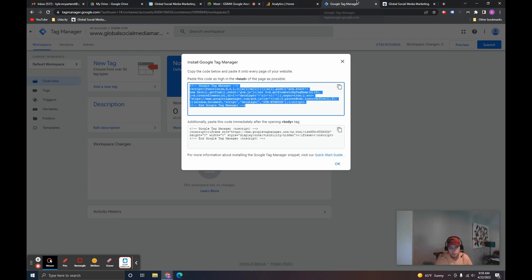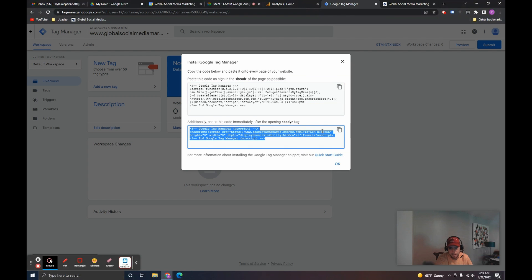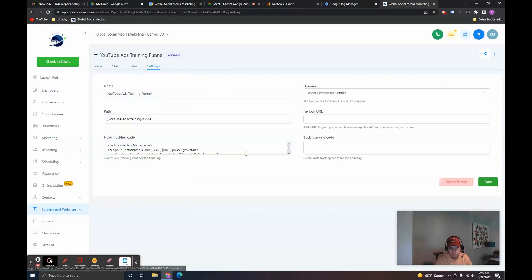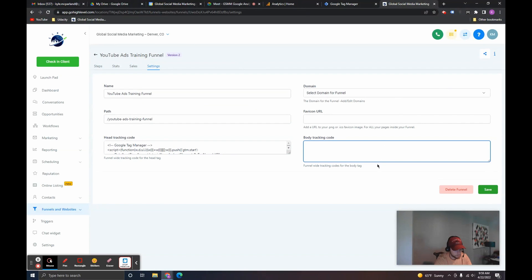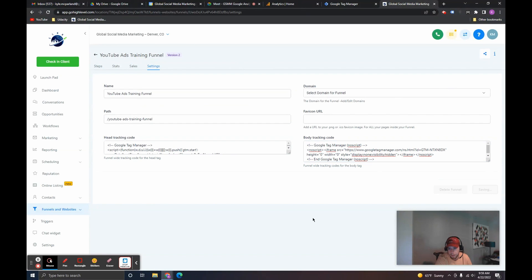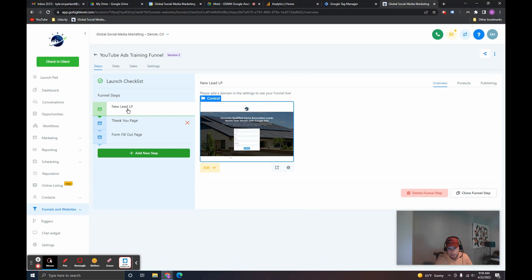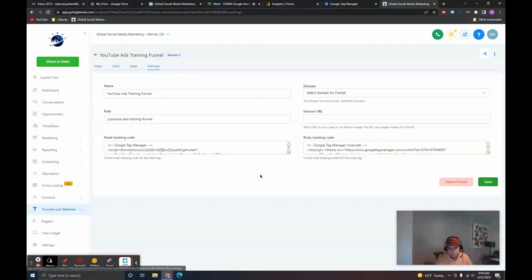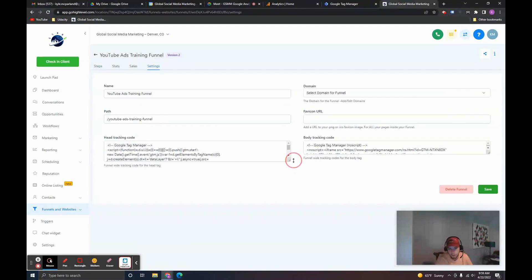What's also recommended by Google is pasting this second script in the body tag. This isn't as necessary — the head code works even from experience without the body code. But put this body code on the pages if your funnel builder or CRM allows you to. Here we have body tracking code — paste that in and save. It might take five or ten minutes for this to register, but we now have those tags on those funnel pages.